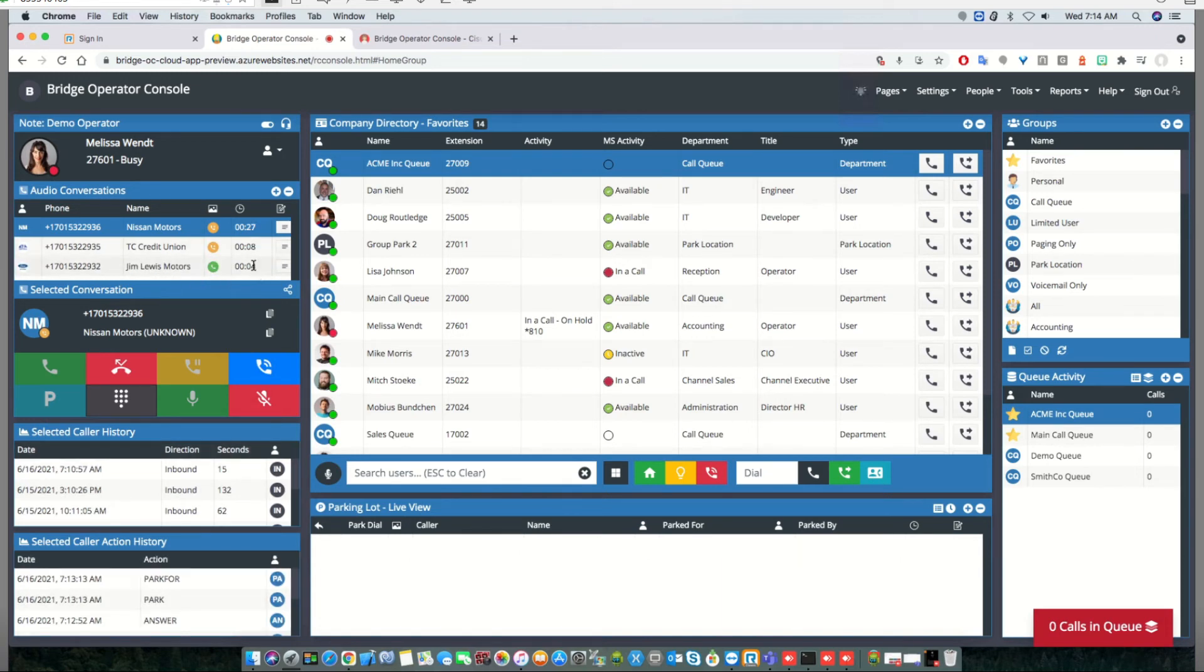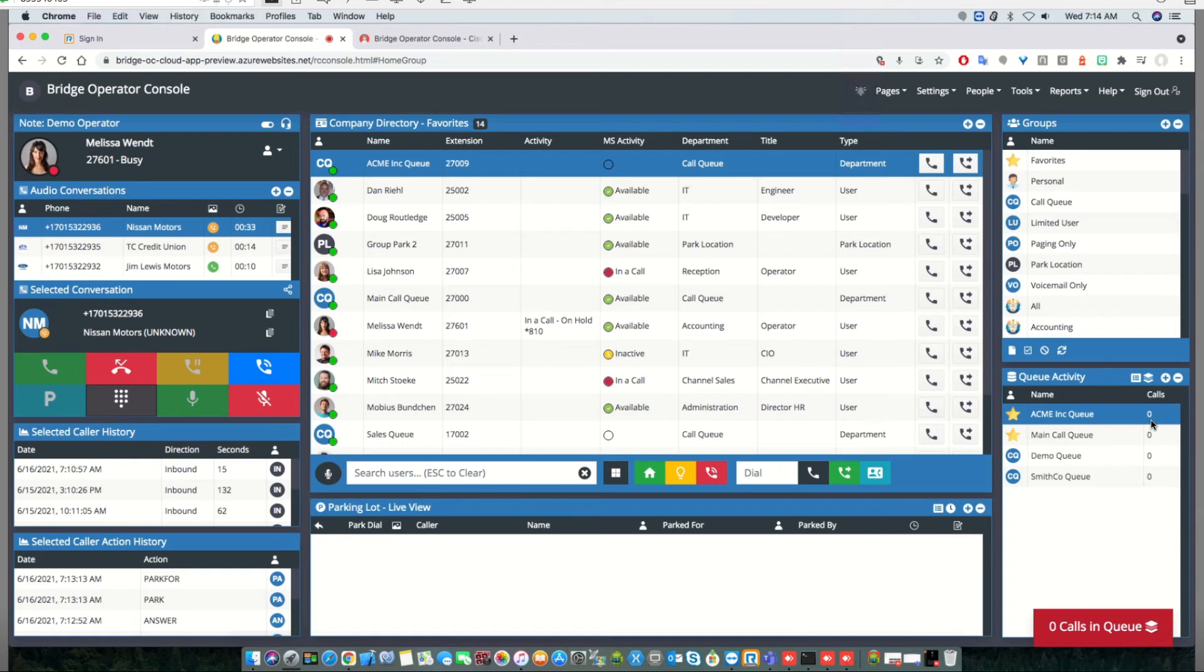So this is how Bridge Operator Console can leverage call parking to overcome the limitation of one queue call at a time per agent. Thanks for watching and have a great day.